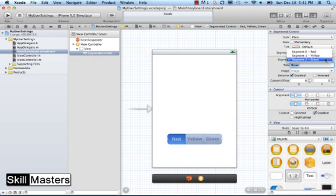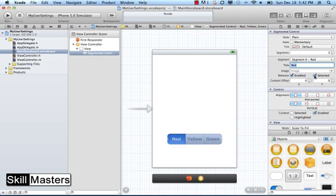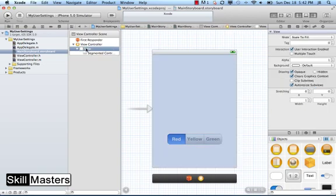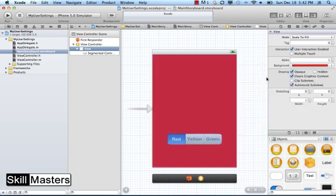Notice that the segmented control uses zero-based indexing, so the selected segment will be either 0, 1, or 2 — not 1, 2, or 3. You can see in the attributes panel whether a segment is selected or not. Since I have Red selected as my initial segment, I'm going to change the initial view background to be red as well. Now I want it so that when they select a different segment, we'll change that background color. I need to define some variables for the segment control, the background view, and a method to trigger that change.